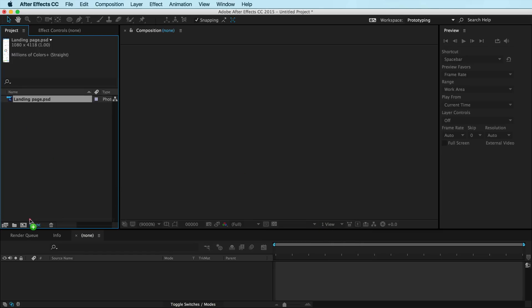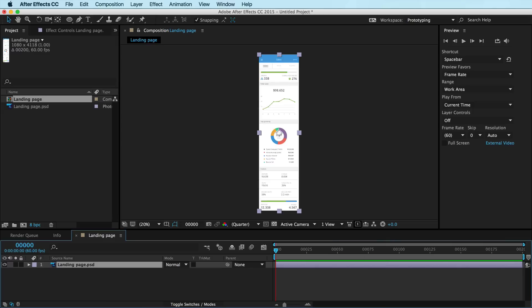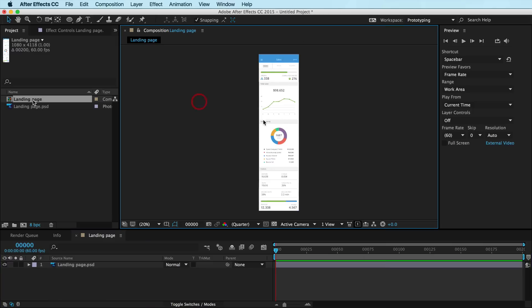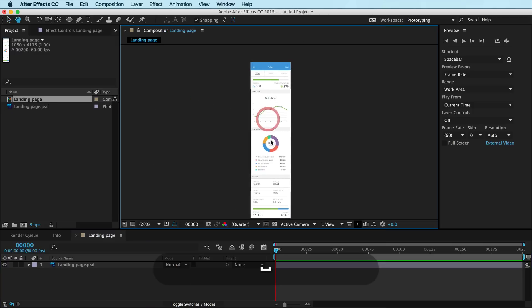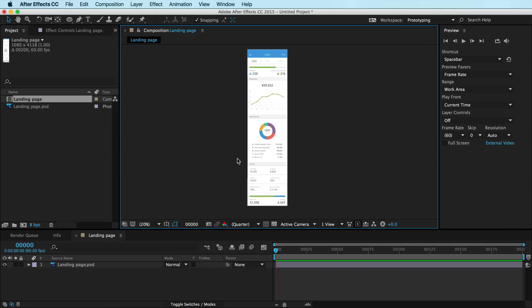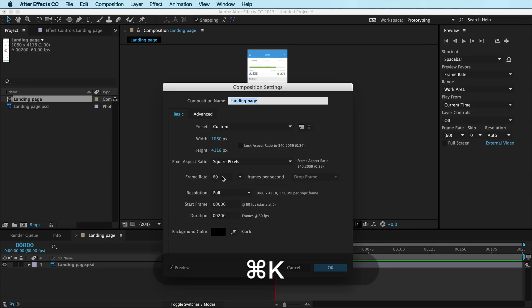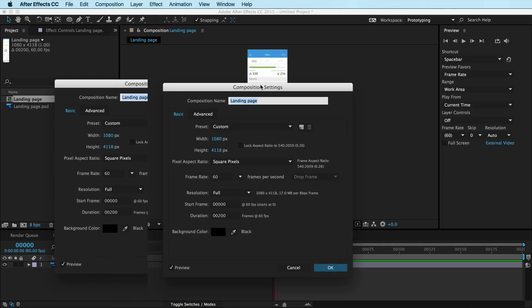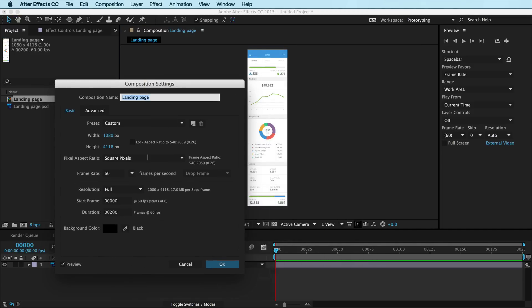You can drag that to your comp icon here and After Effects will make a composition the same dimensions as your layer. You can see right off the bat, the composition is too big. So if you hit Command-K, you can see that we're actually not working at a regular screen size resolution. We want to be working 1080 by 1920.